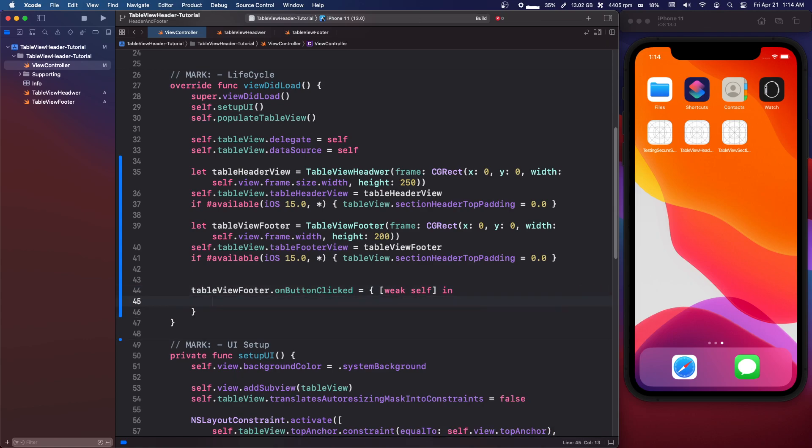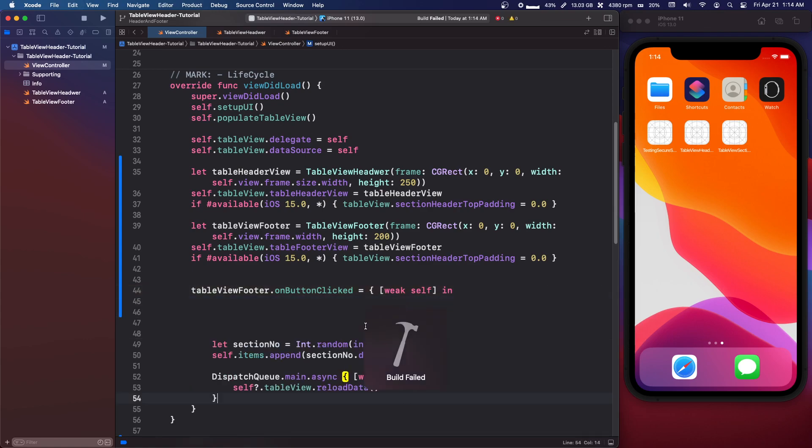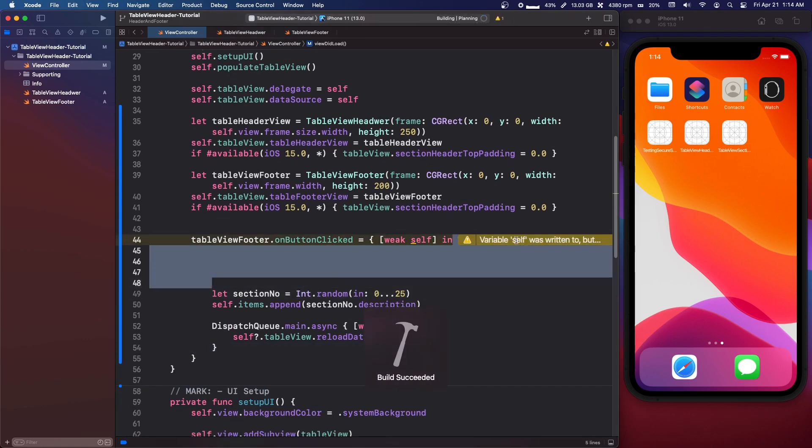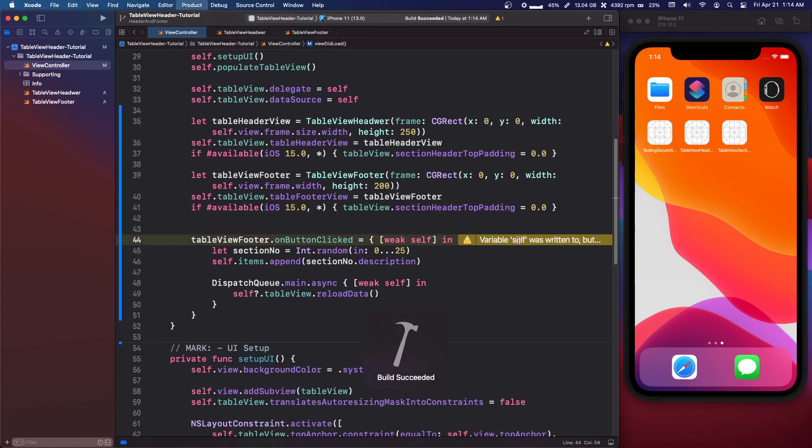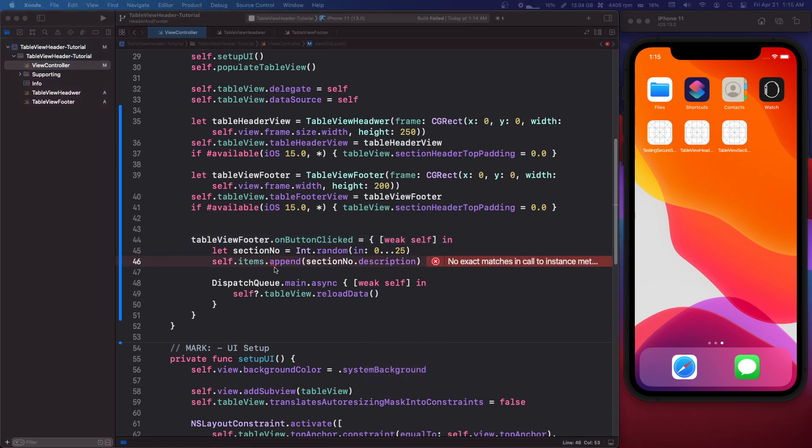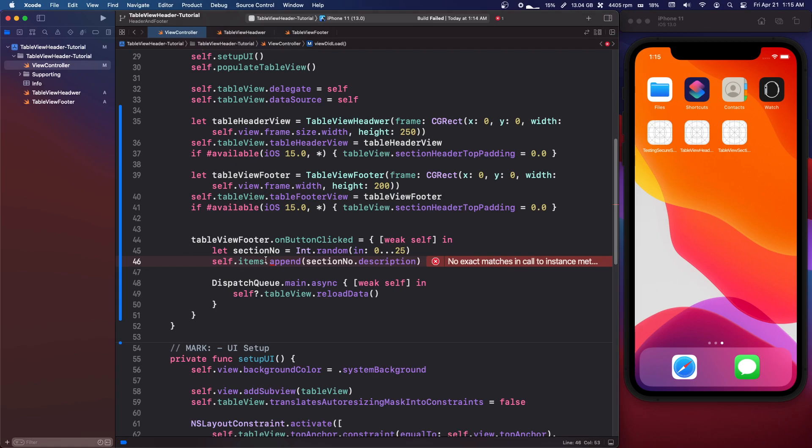So same code we're just doing it a little bit cleaner. Now this needs to be optional now I believe.